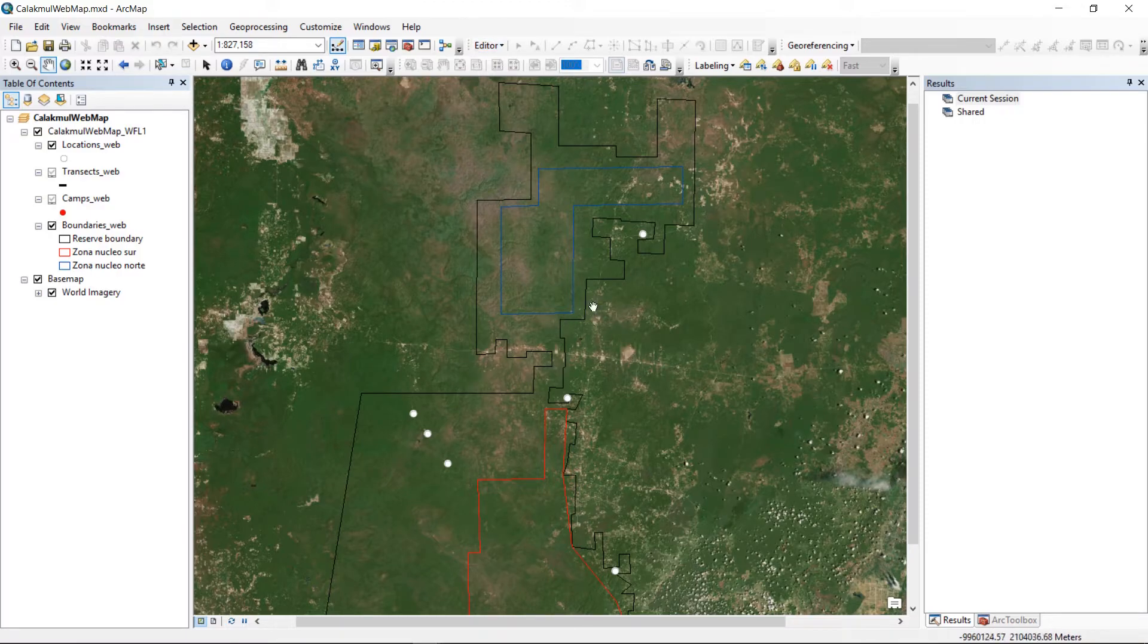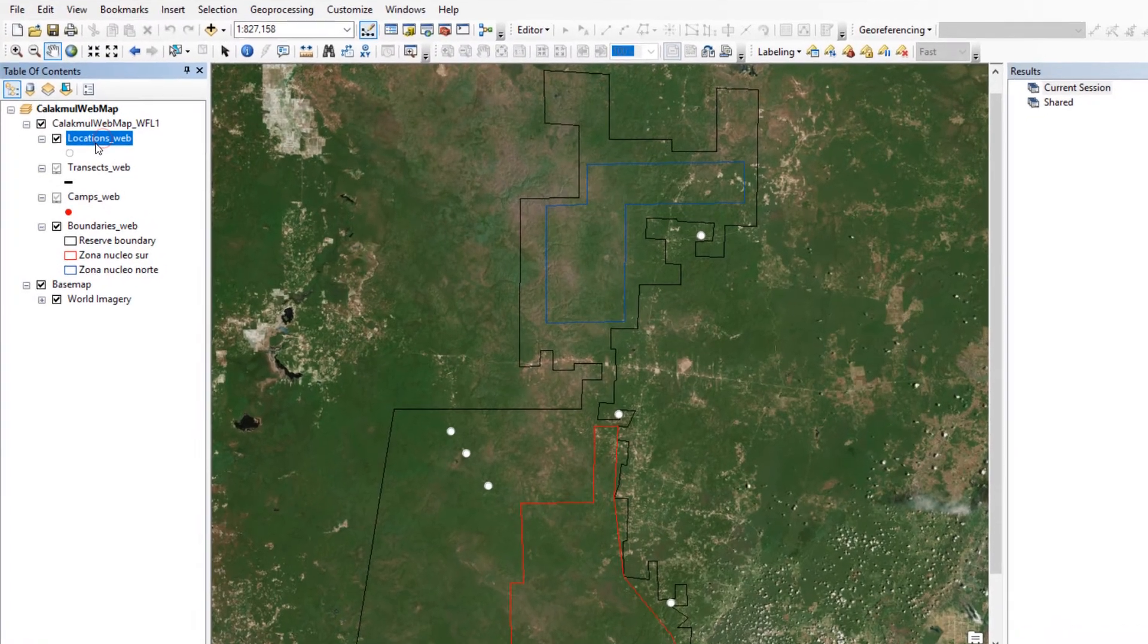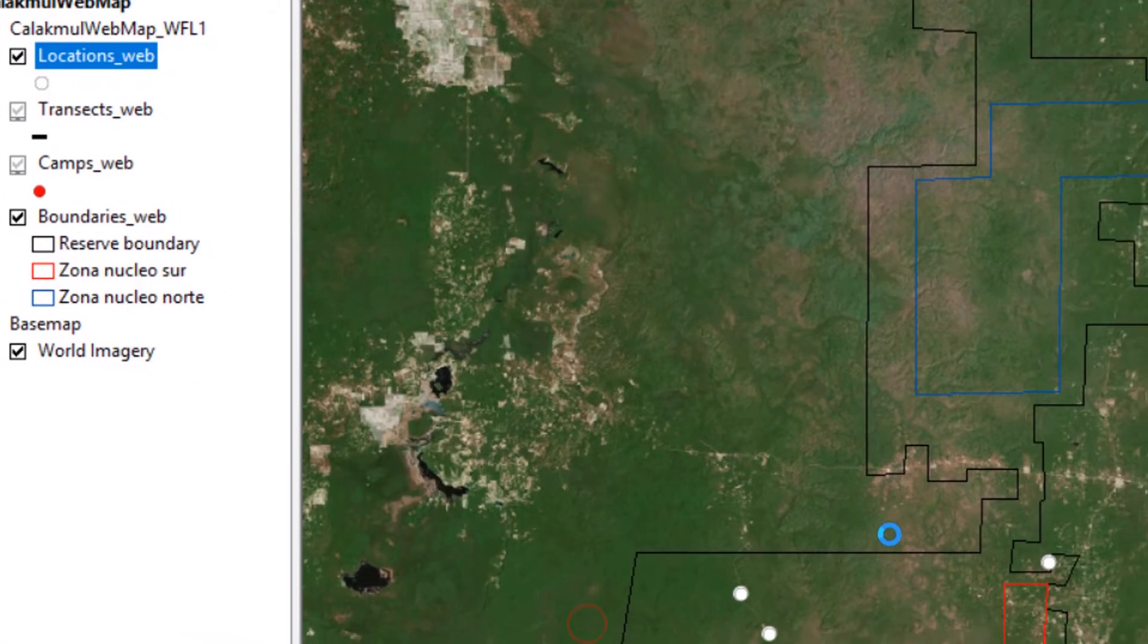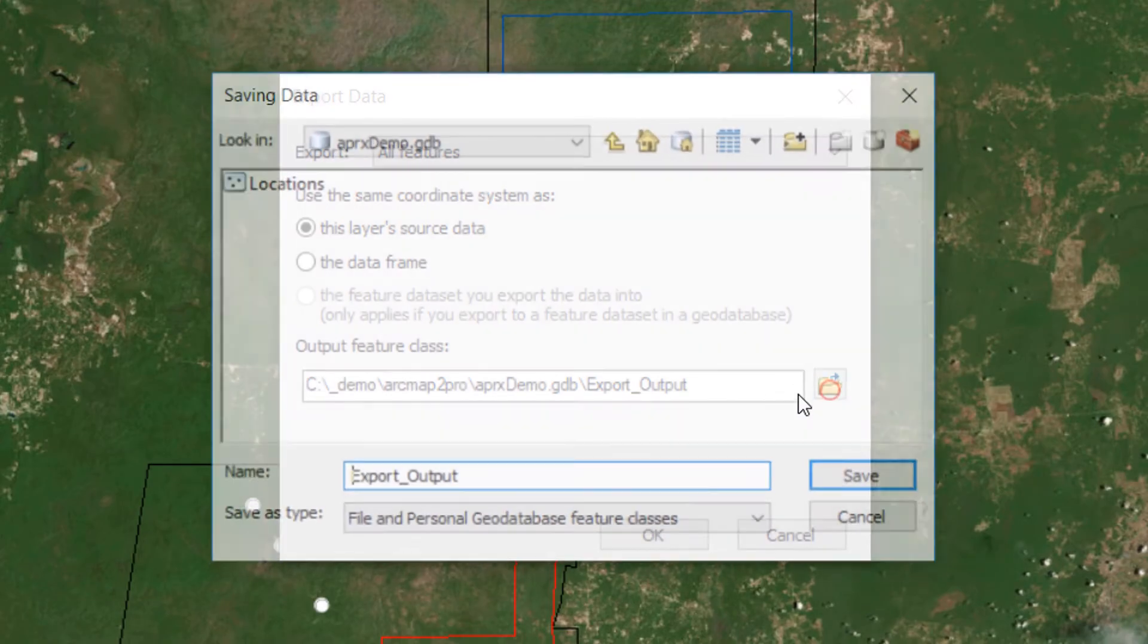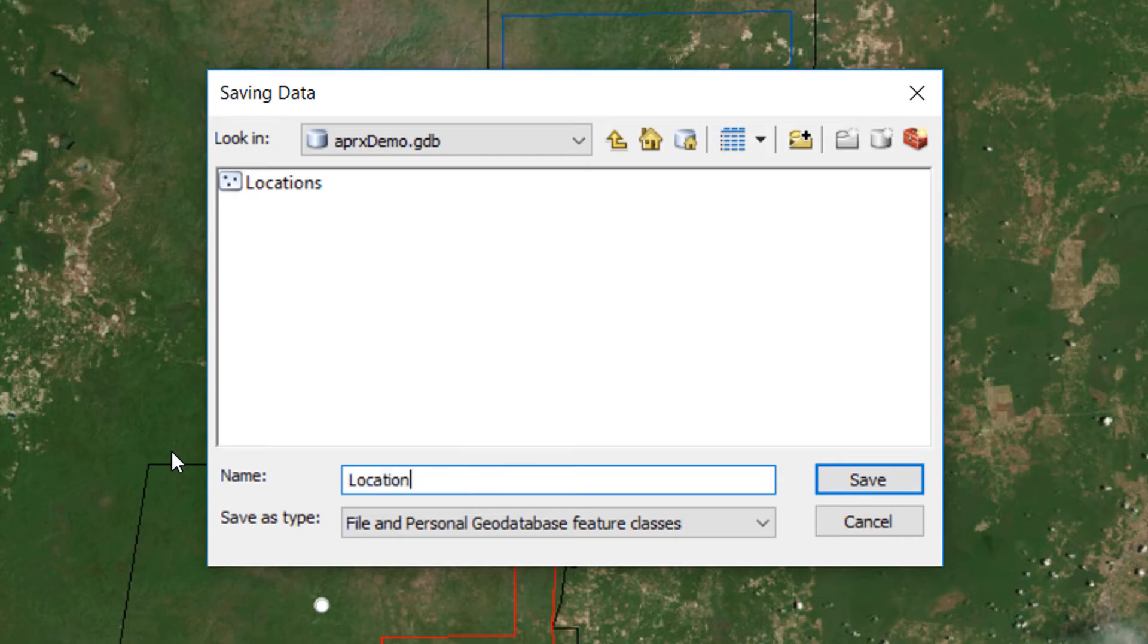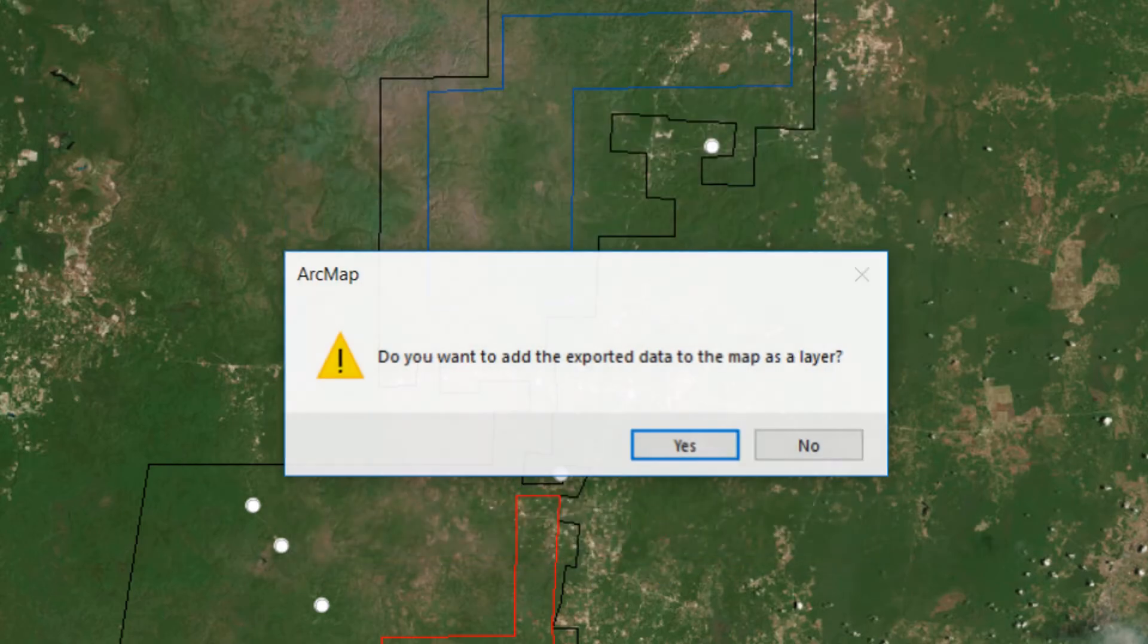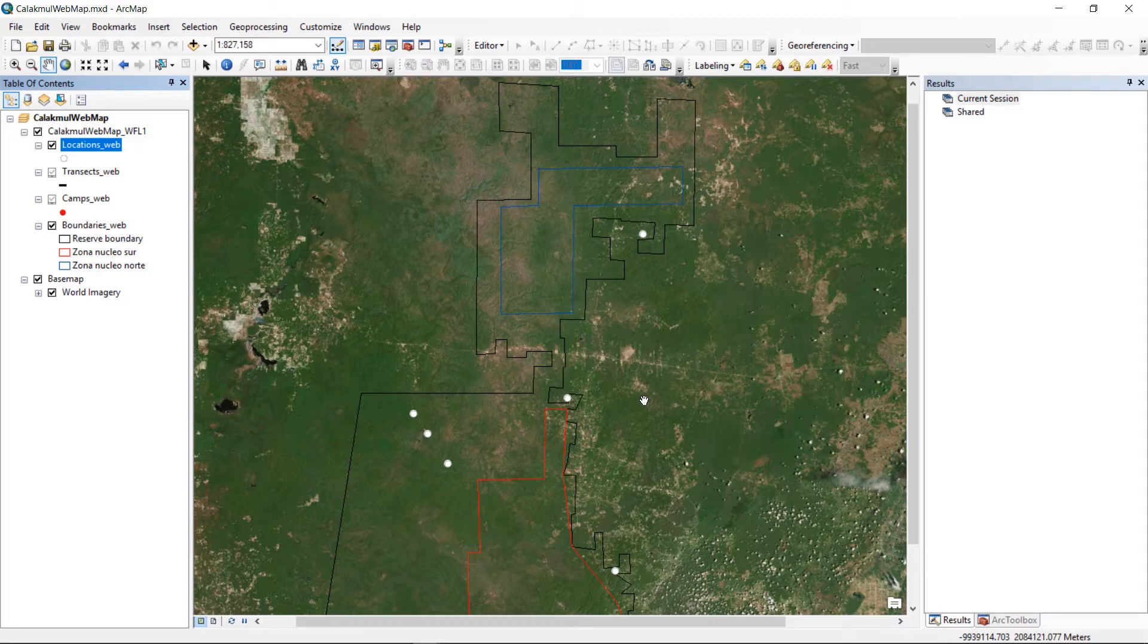Now once you've got this data in here, it is still held on the web. But if you want to save locally, you can just go through and export the data. That looks alright to me. I'm just going to choose an APRX demo geodatabase that I set up earlier, and I'll just call this Locations, to save that. And then I've got a copy of that particular feature set on my local machine.